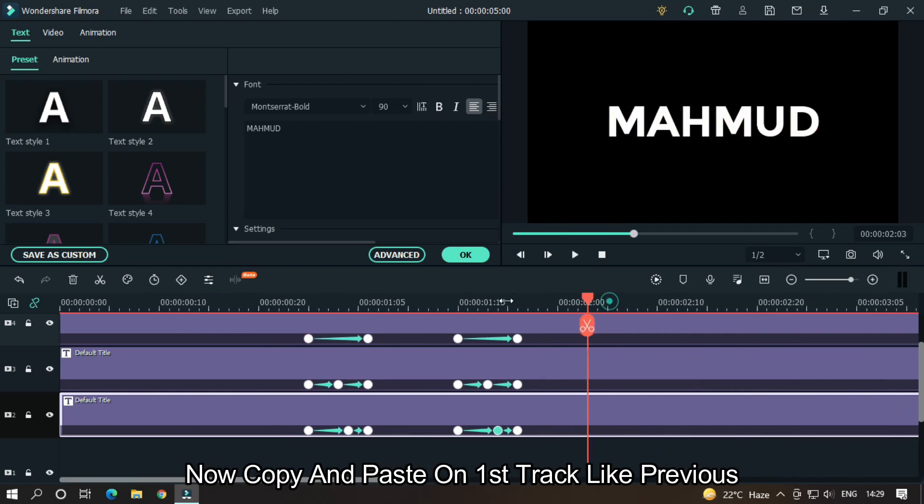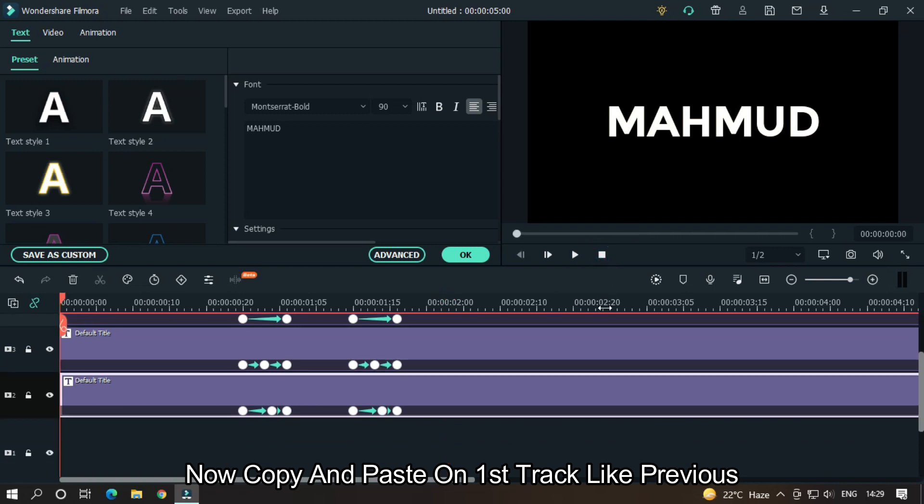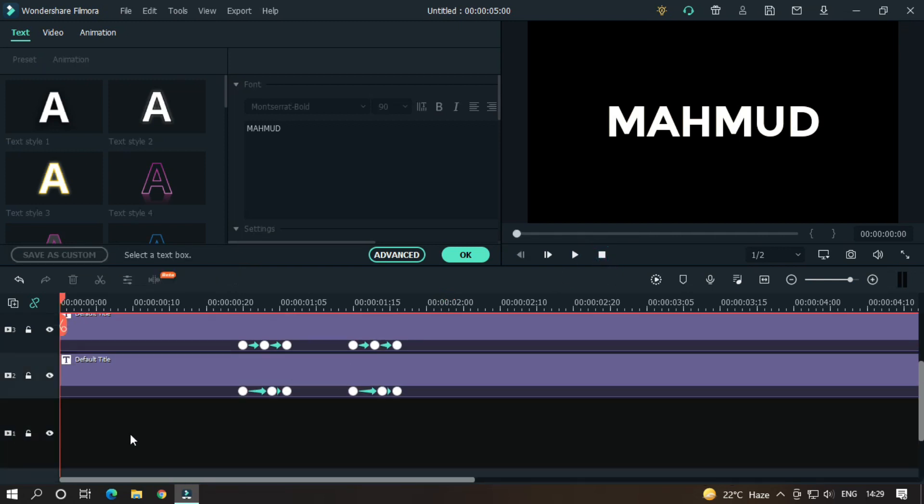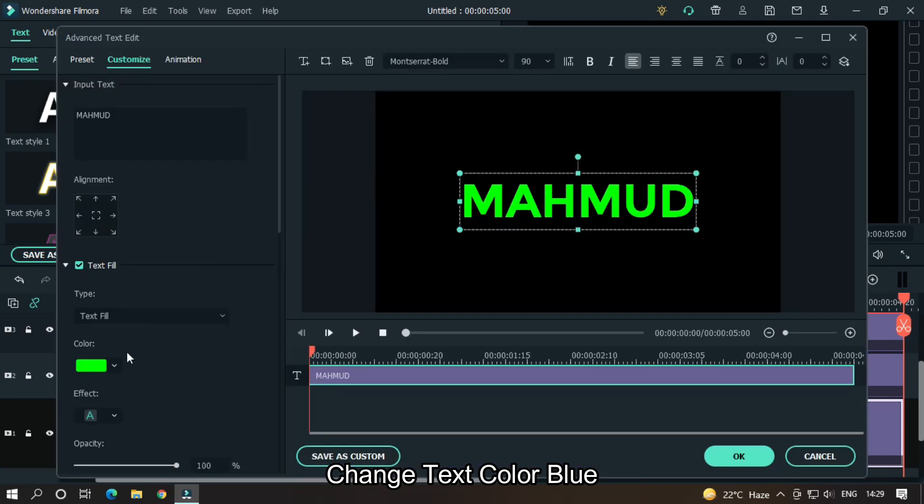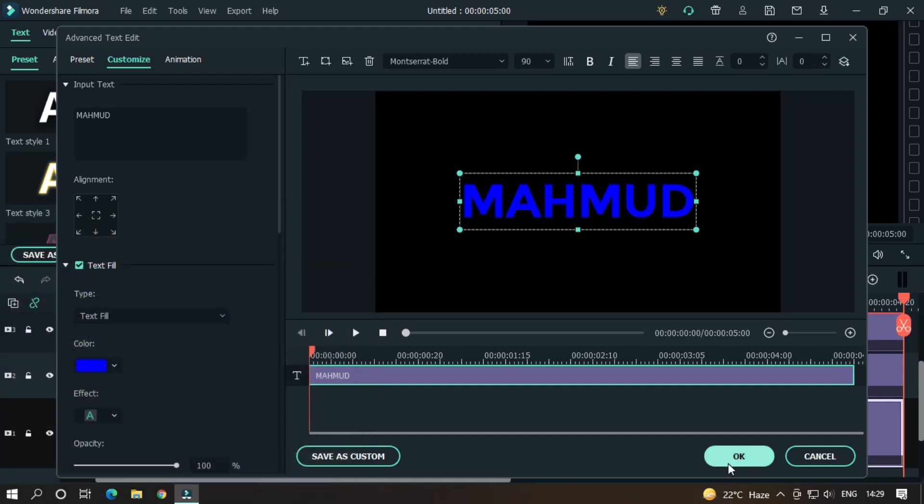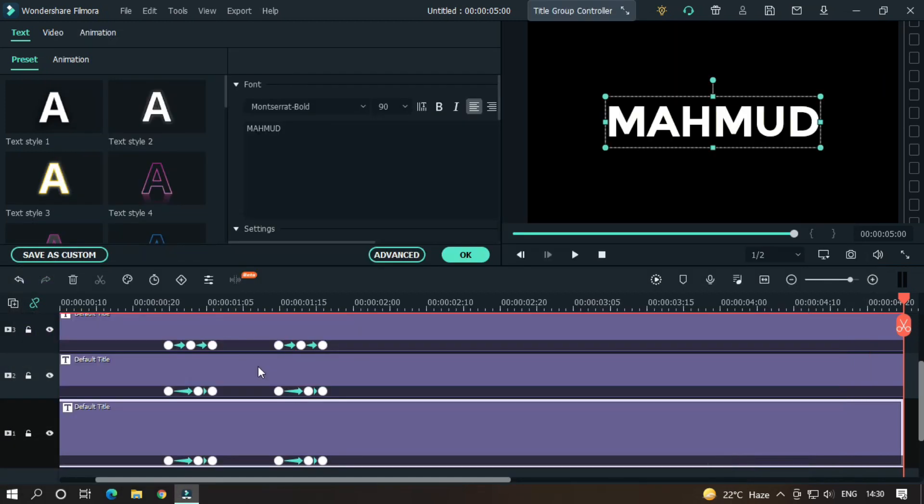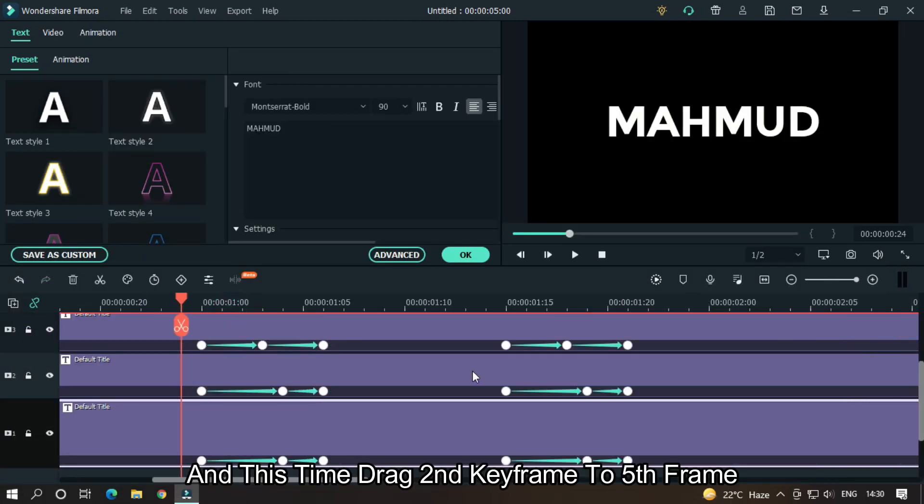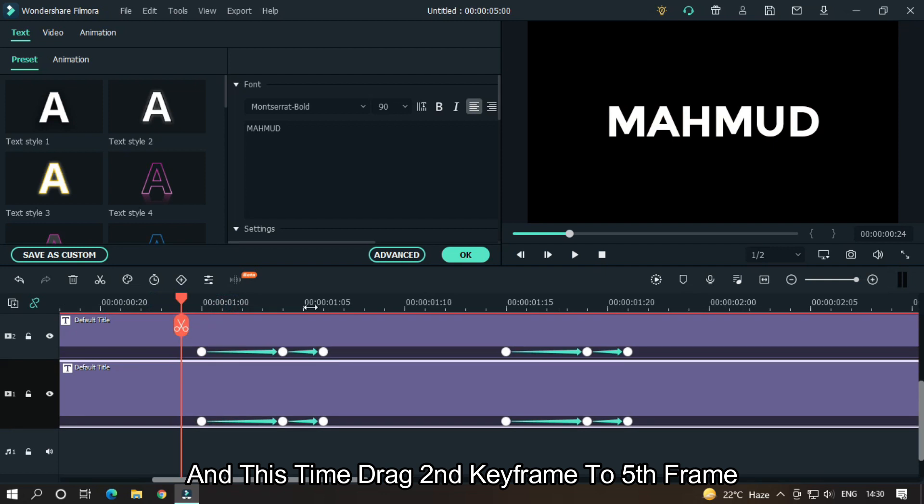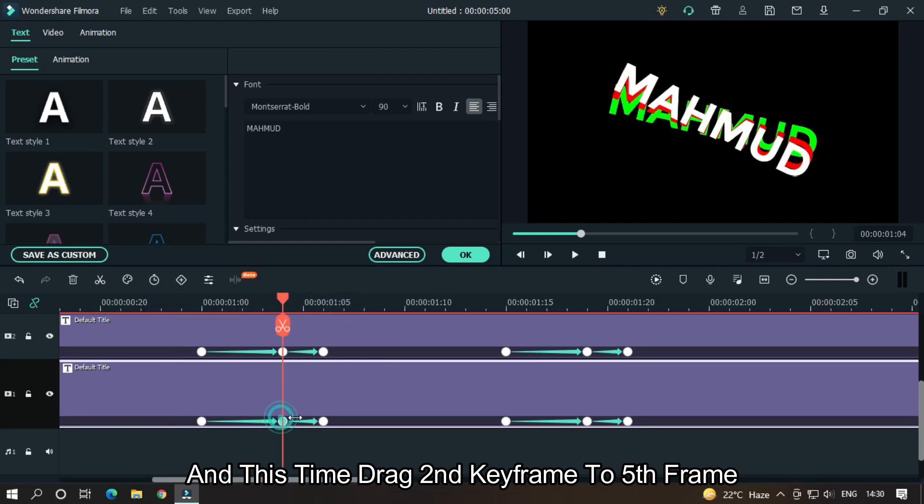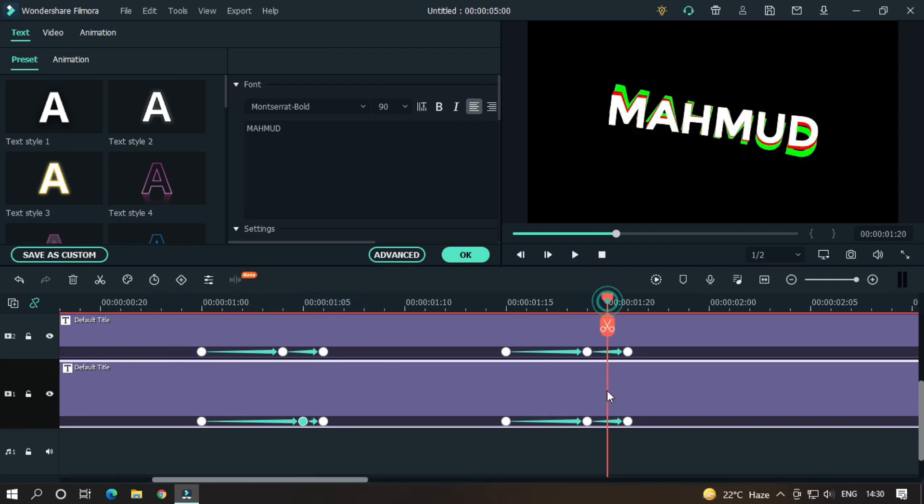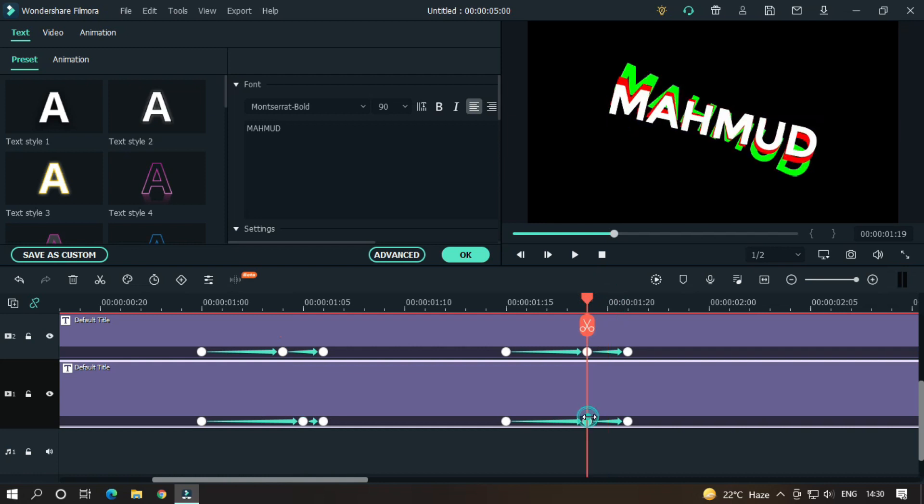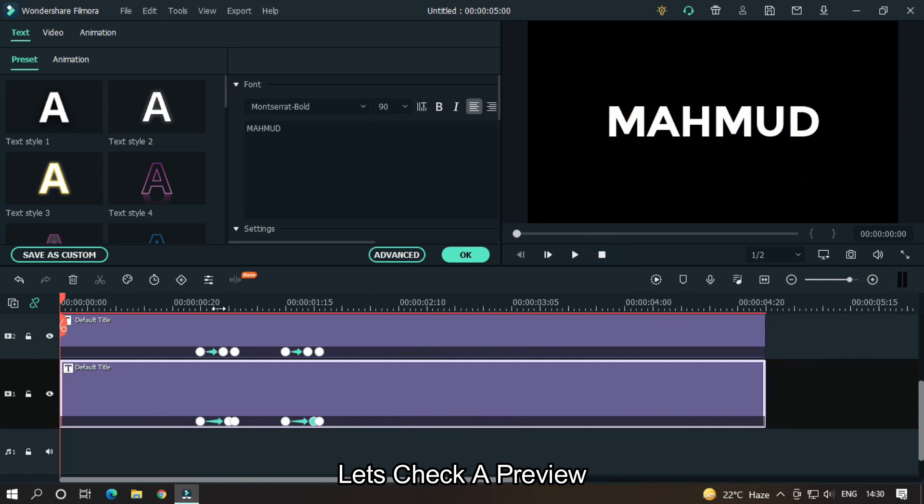Now copy and paste on first track like previous. Change text color to blue, and this time drag second keyframe to fifth frame. Let's take a preview.